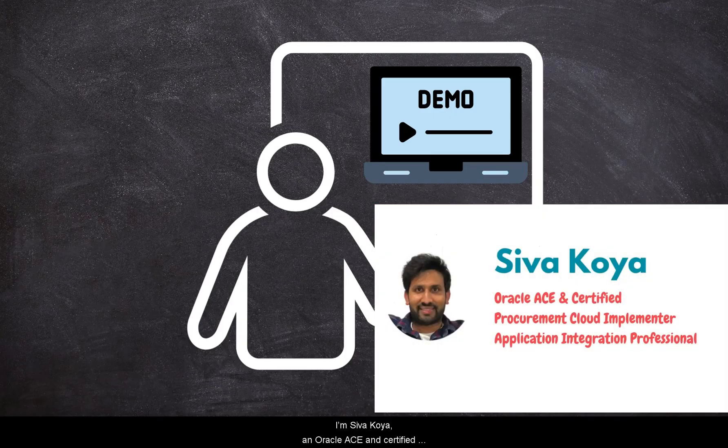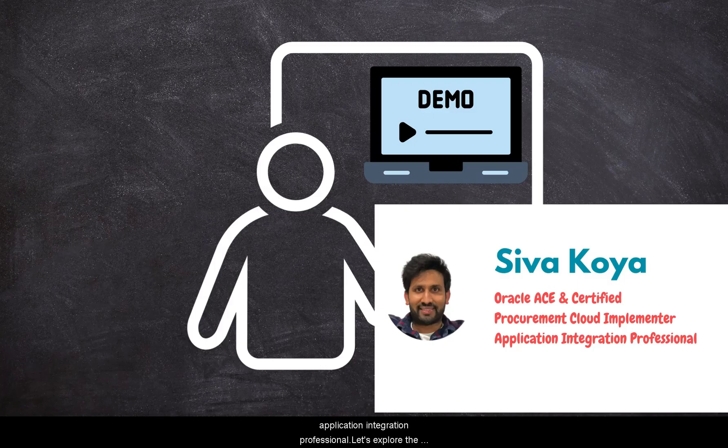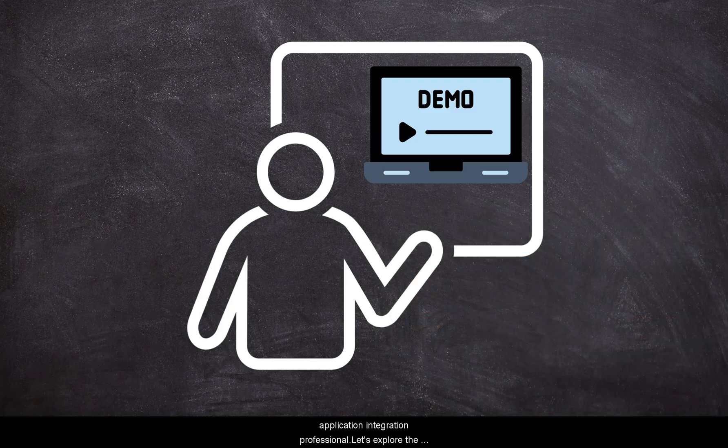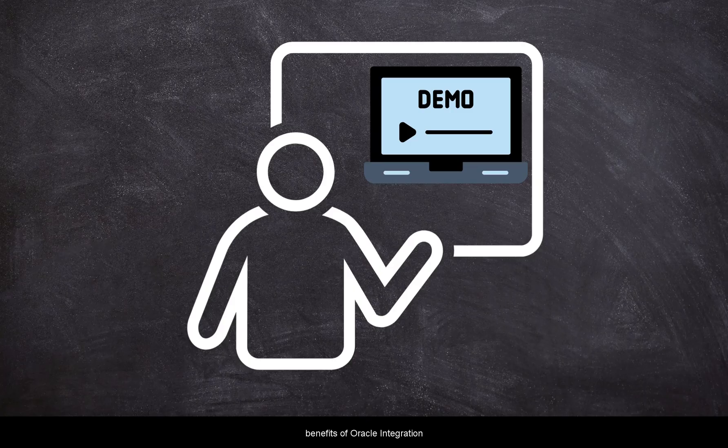I am Shiva Khoya, an Oracle Ace and Certified Application Integration Professional. Let's explore the benefits of Oracle Integration Cloud.